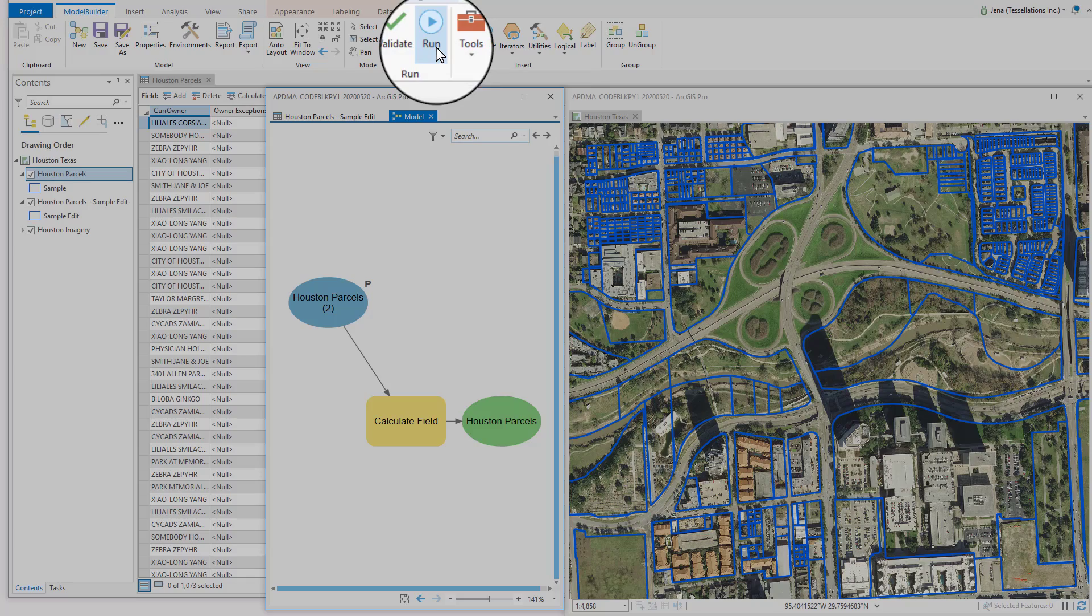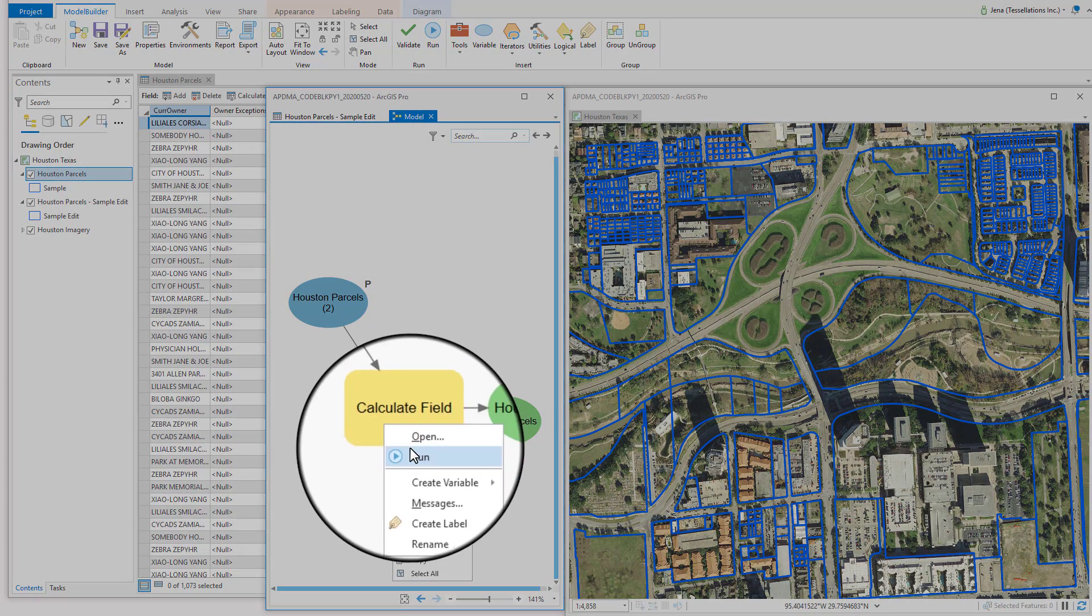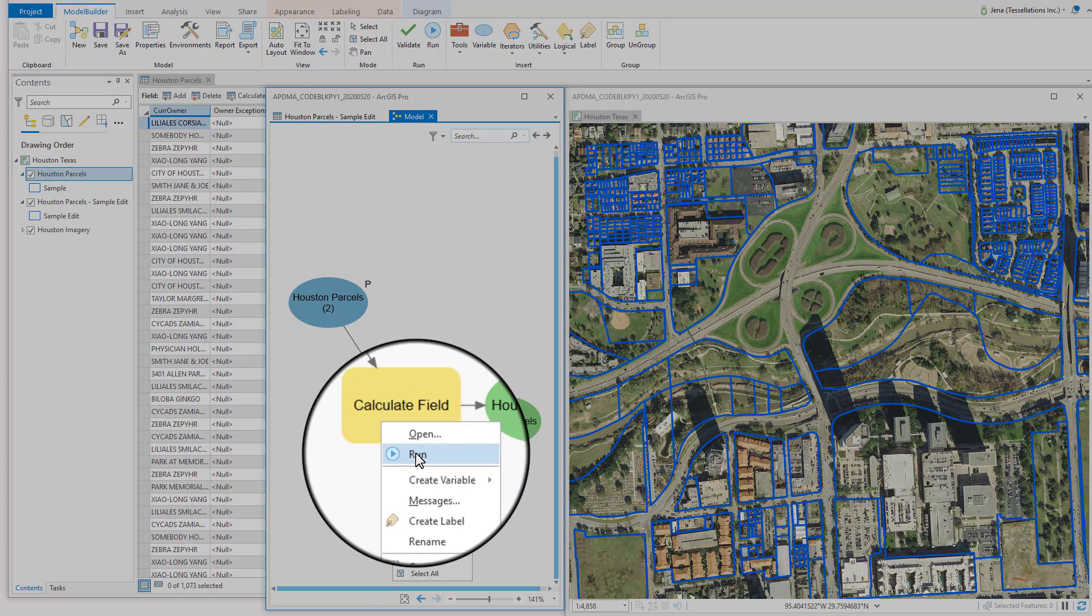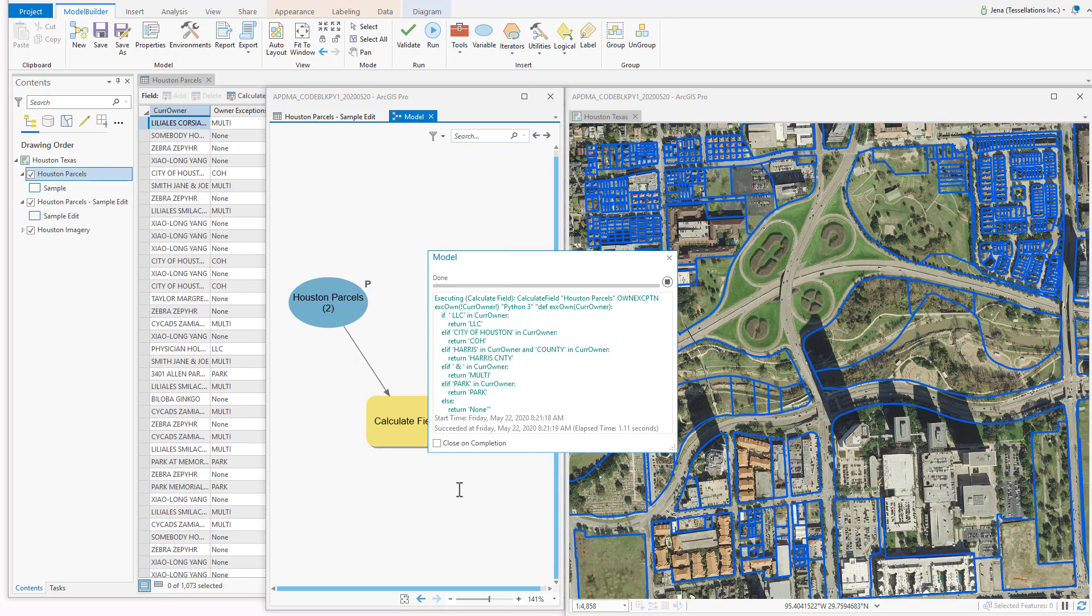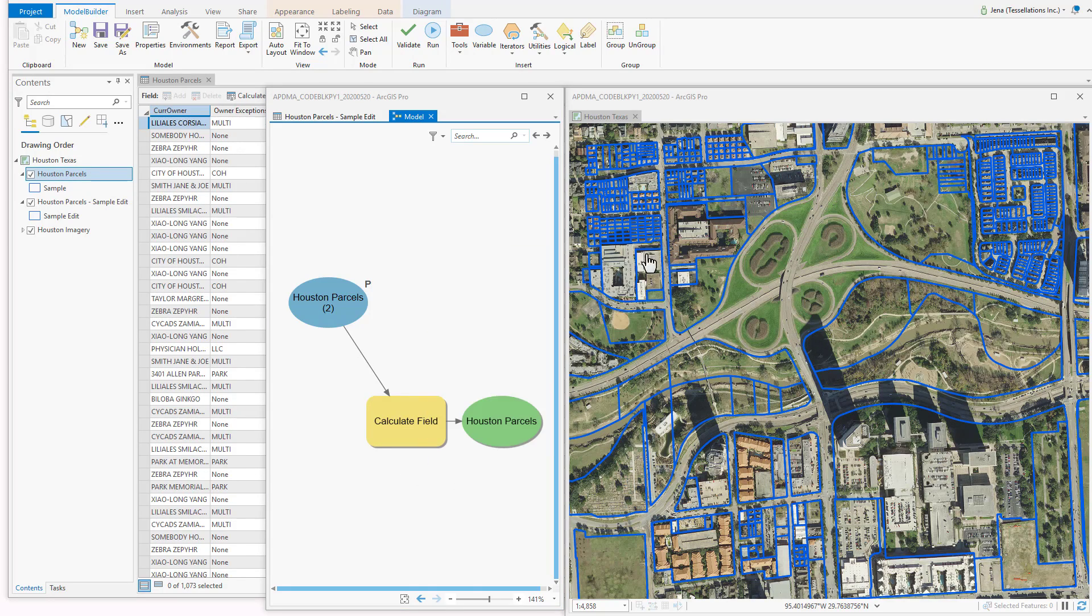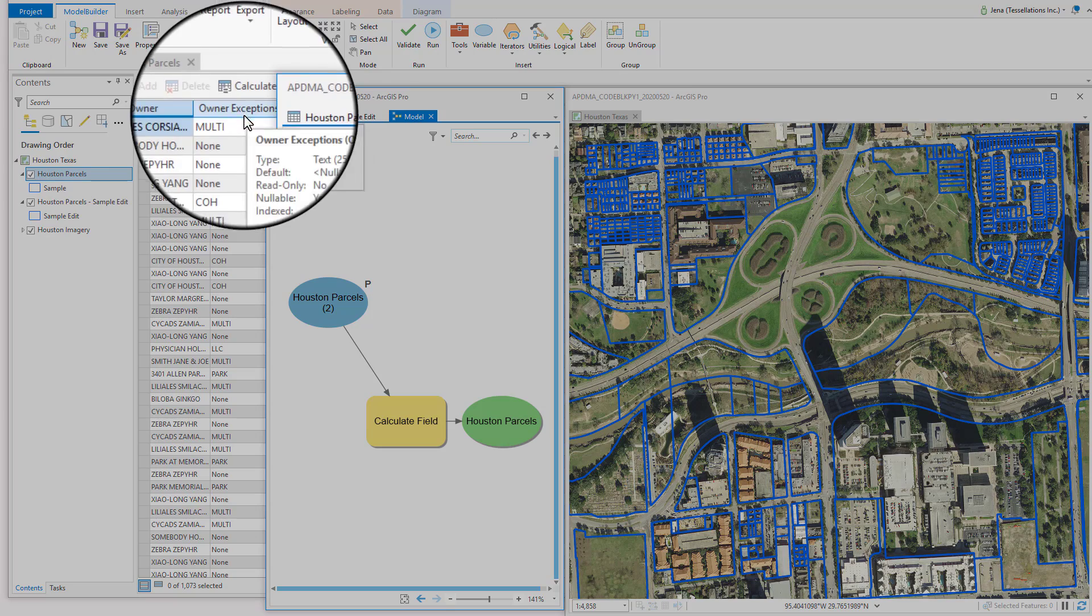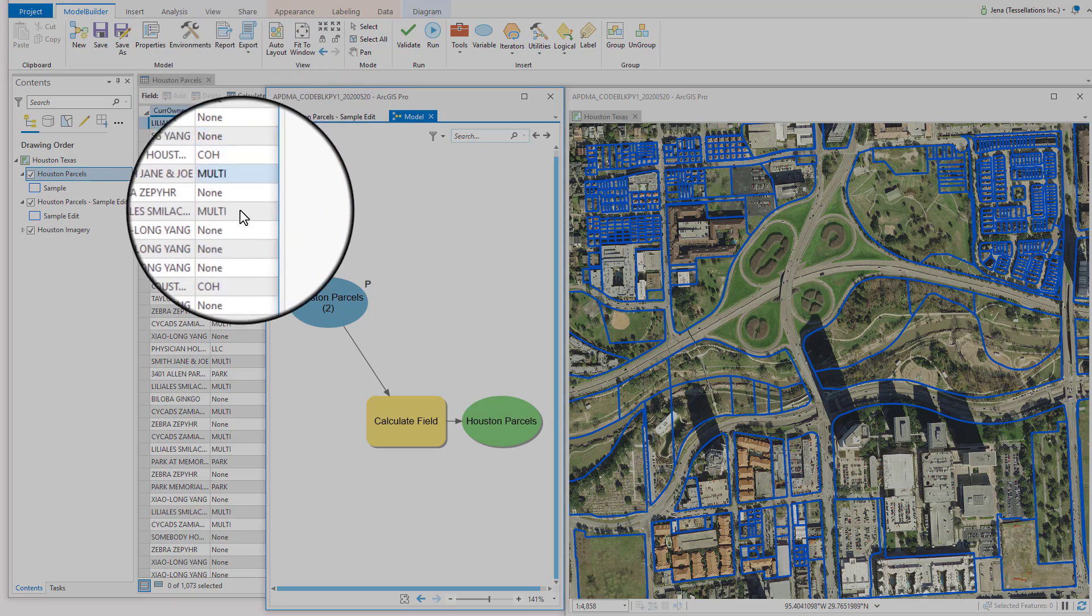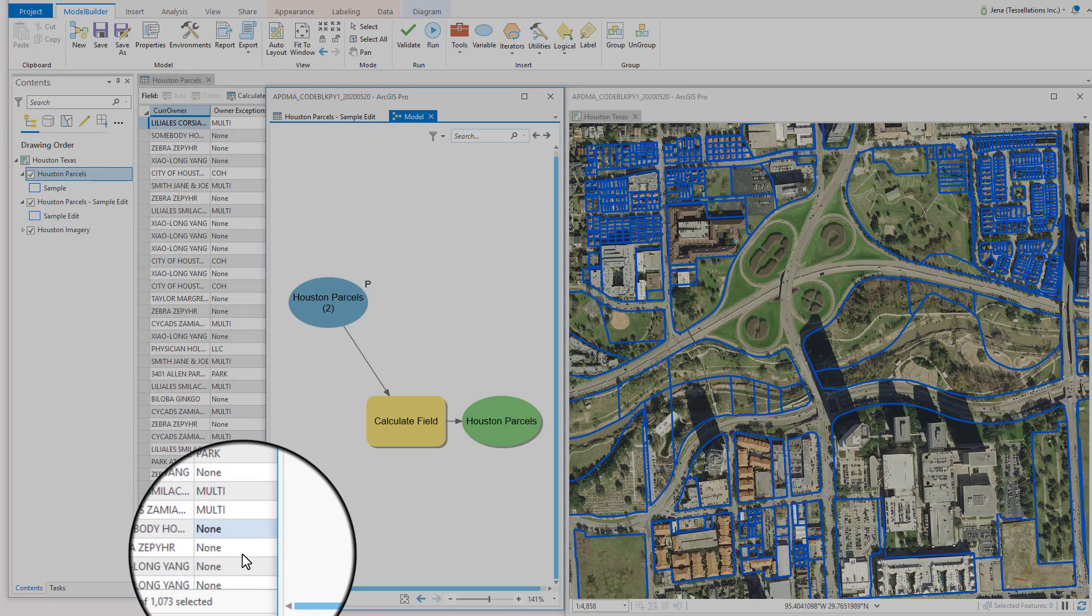I can also run individual tools by right-clicking Run. Now that it has run, I can see here, in my Owner Exceptions, that the code ran successfully.